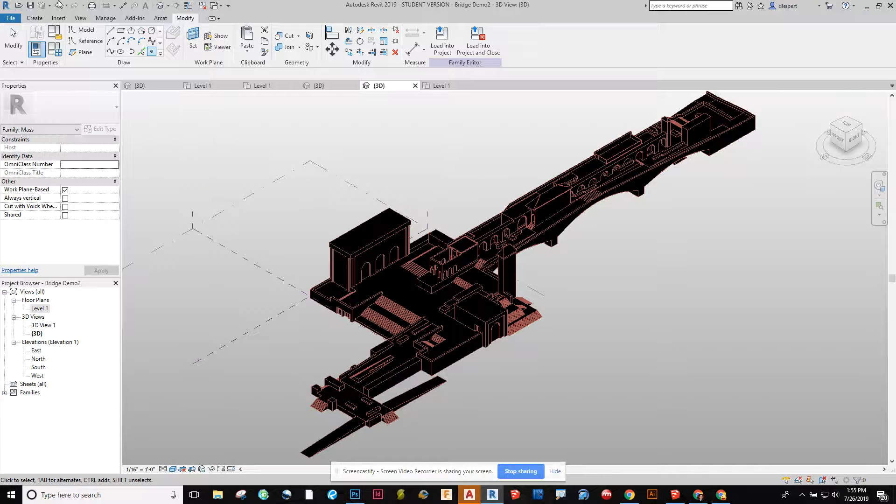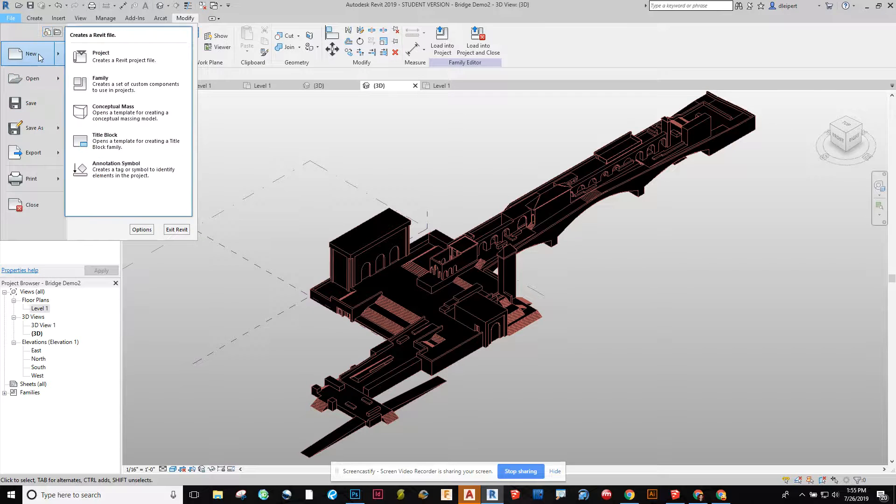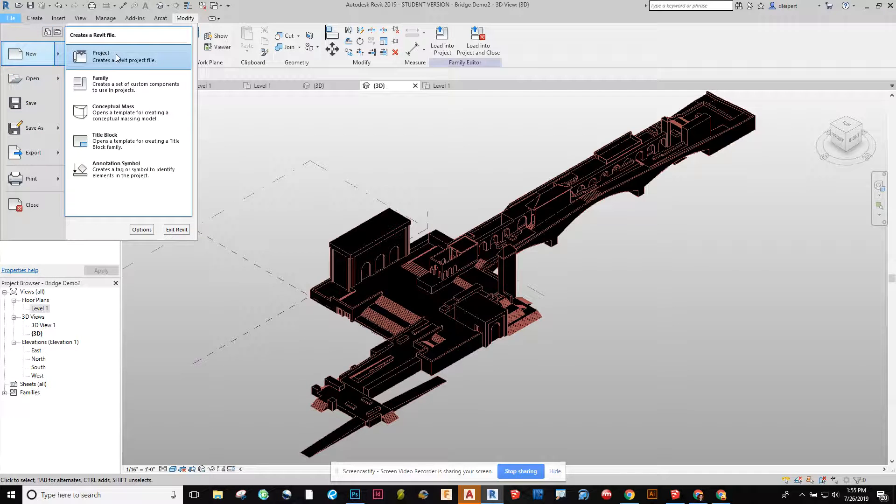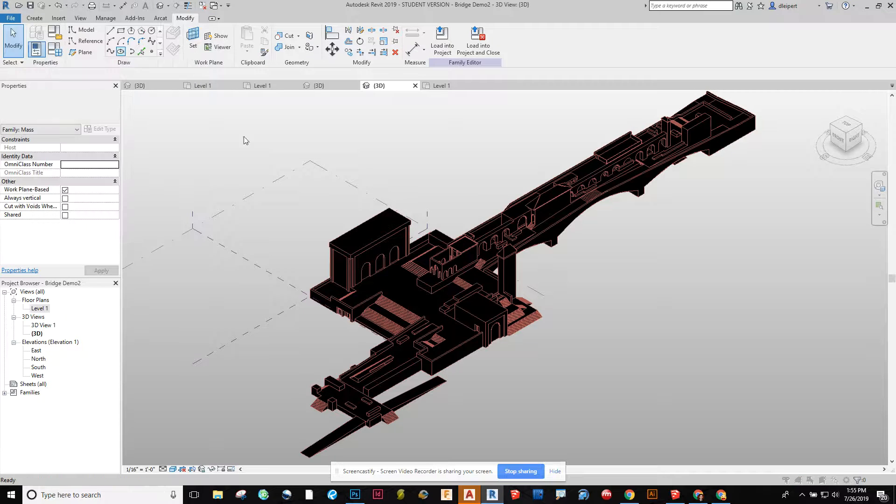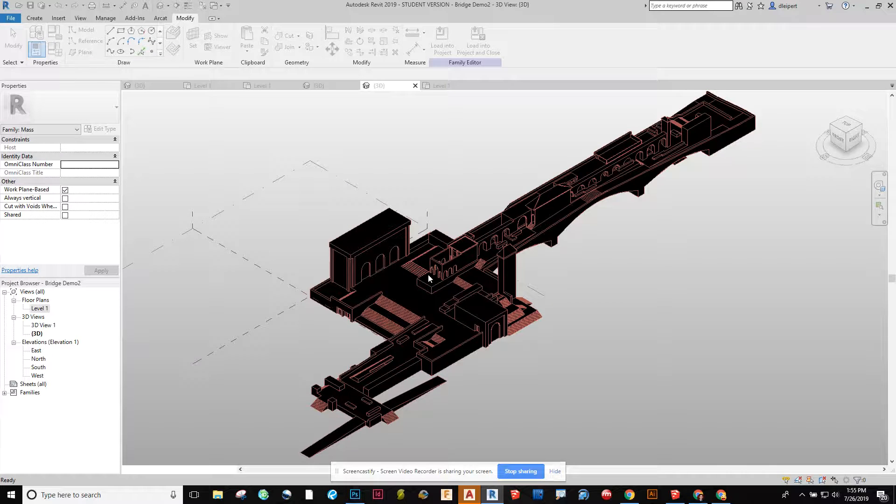Now that that's saved let's open up a project. I'm going to go to file, new project. You might have an existing project that you're just going to open as well. I choose architectural template and I want to create a new project.